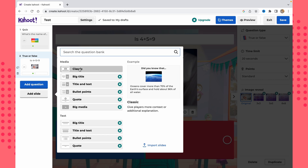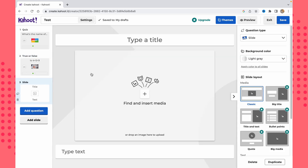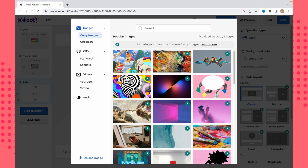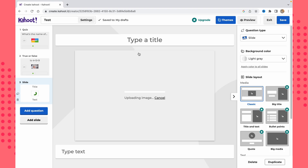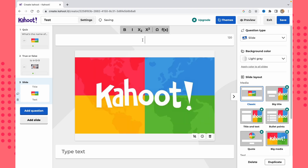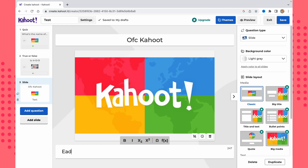We can also add slides. Only the classic slide is available on the free plan. On a slide, we can add a title, some text, and images from the library — for example, a Kahoot-related image. Once you're happy with everything, your Kahoot is successfully created.